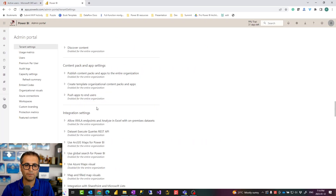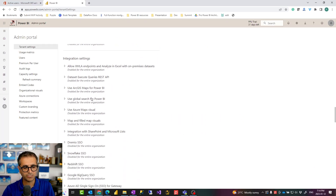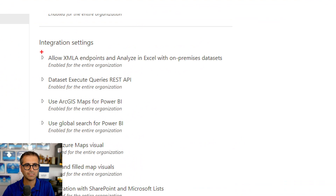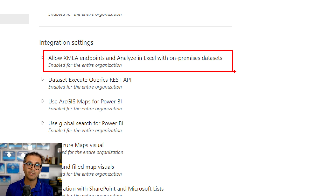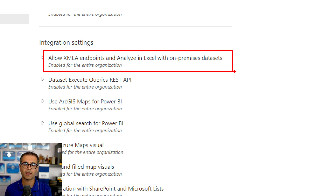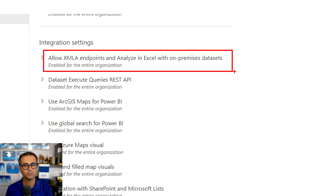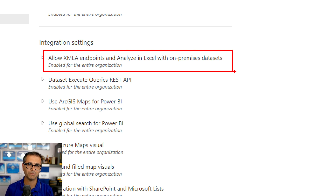There are some integration settings, and the most important is the XMLA endpoint configuration. XMLA settings give the ability to connect to your Power BI datasets in the cloud using third-party tools like DAX Studio, Tabular Editor, Power BI Helper, SQL Server Management Studio, and Visual Studio. As a result, you can build a better data model because some of these tools have features that enable you to improve your data model.